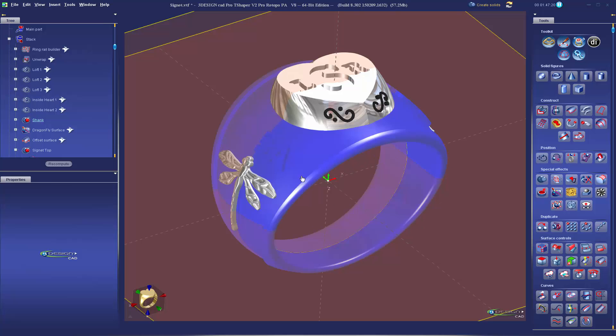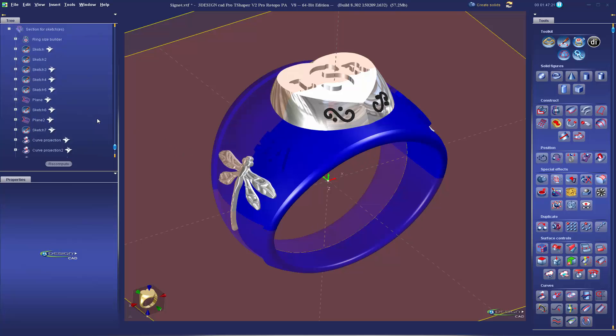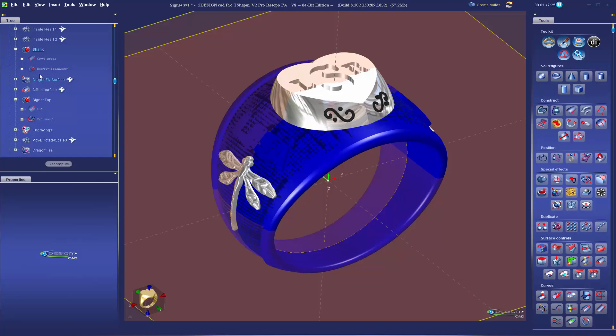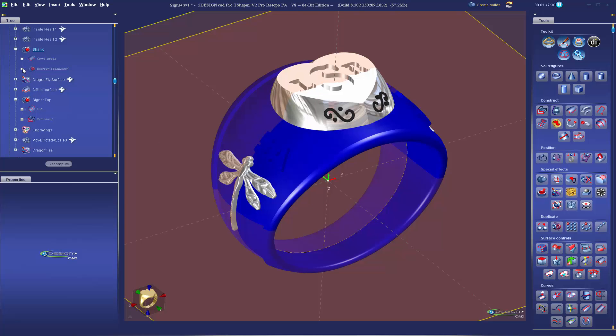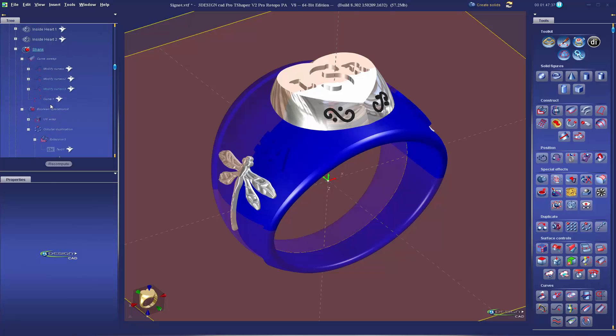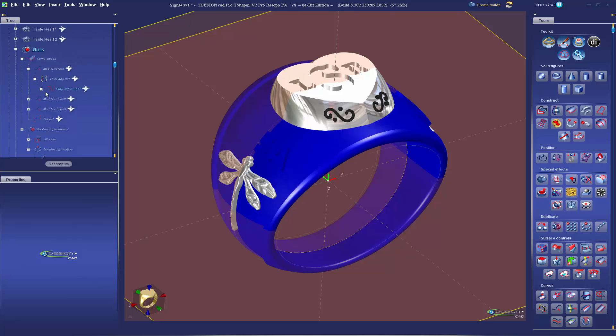Let's look at the history here. My shank is built on a curved sweep, the boolean where I cut out the panel for the sides of the signet. We've got some duplications here, some extrusion, the text. Everything is tracked.